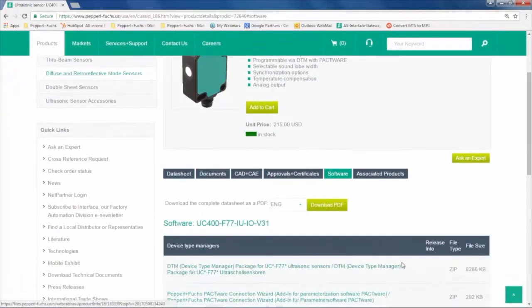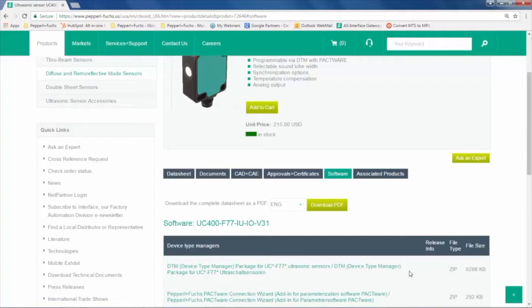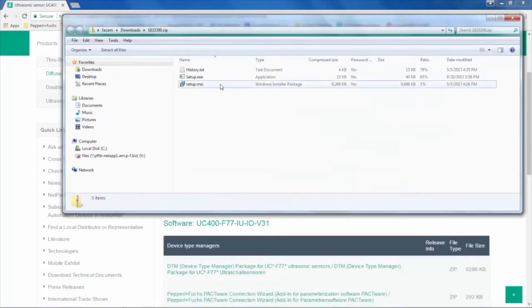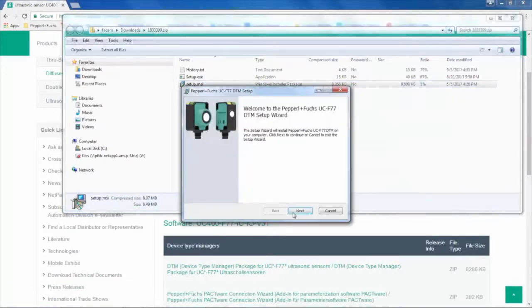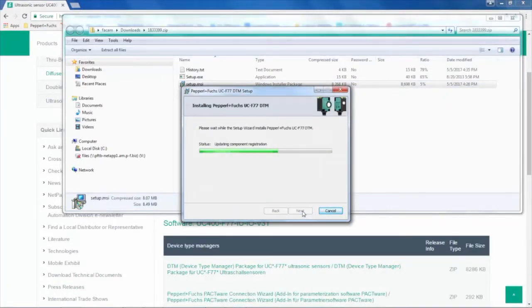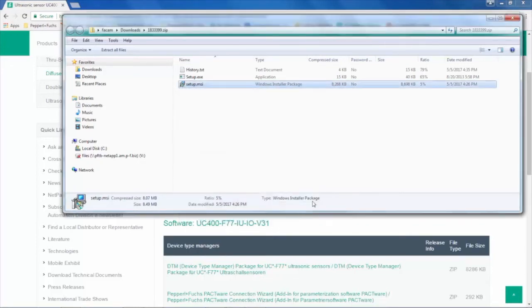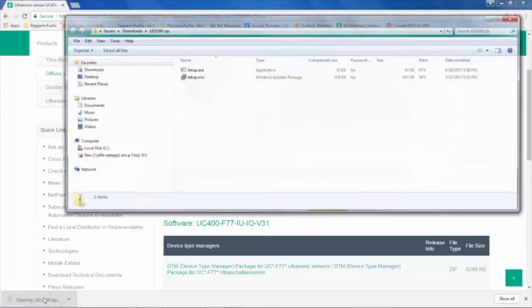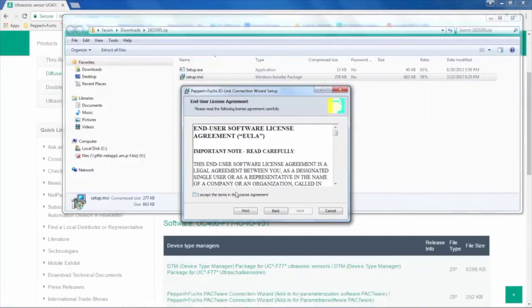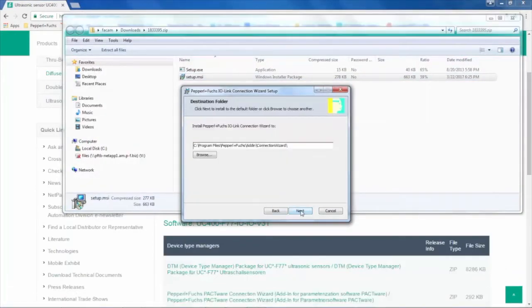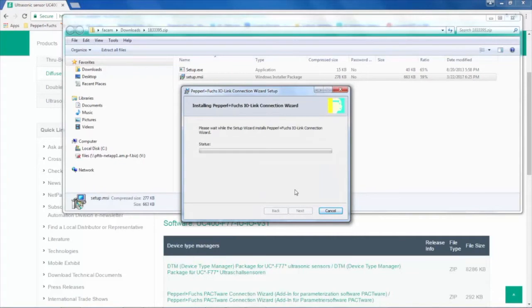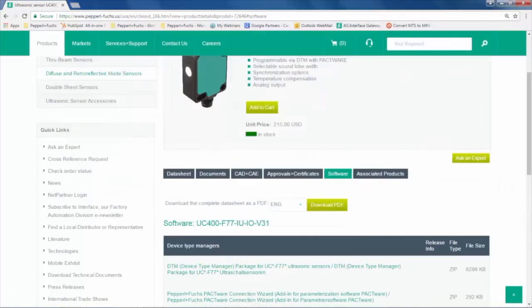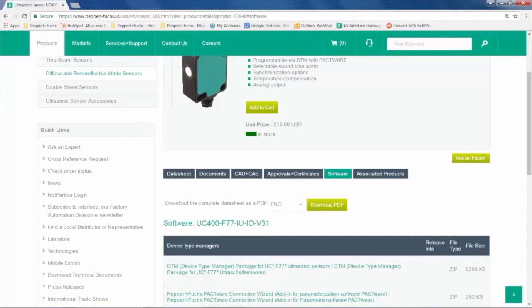Once on the sensor webpage, click on the Software tab. There, you'll see two ZIP files, one for the Connection Wizard, another for the F77-DTM files. Download both of them individually to your PC. It is important to note that the group of F77-DTM files is the same no matter what sensor page you download it from.